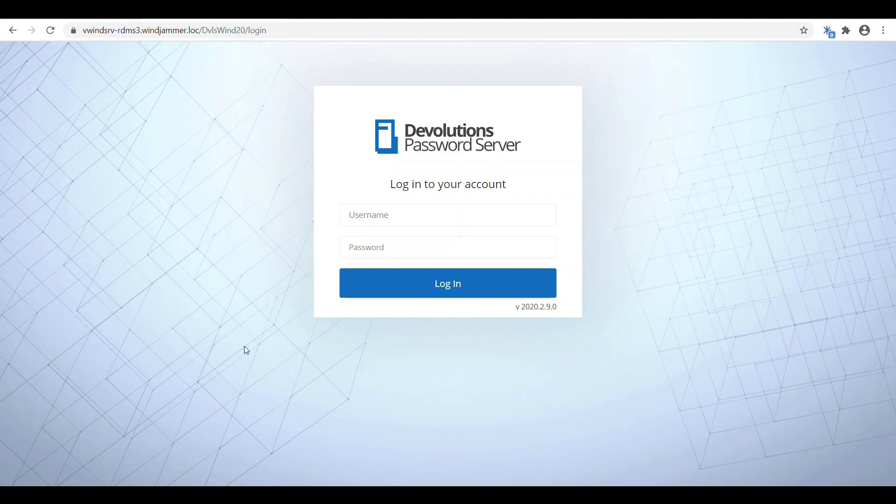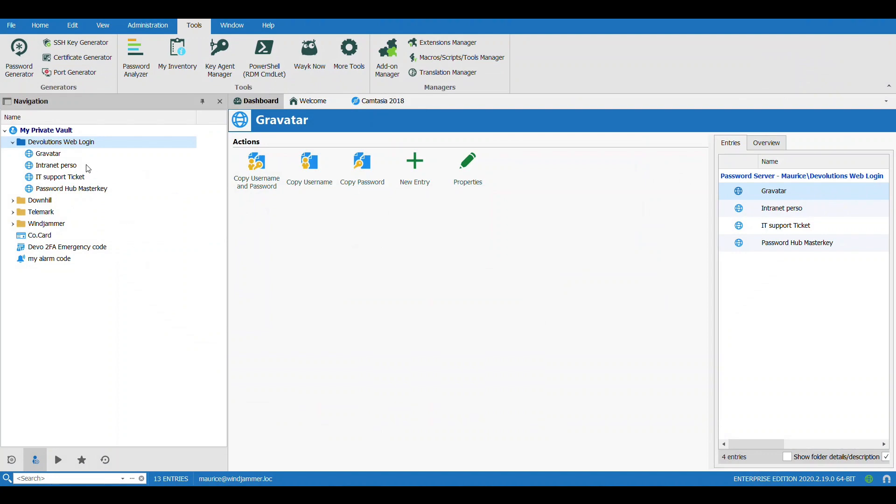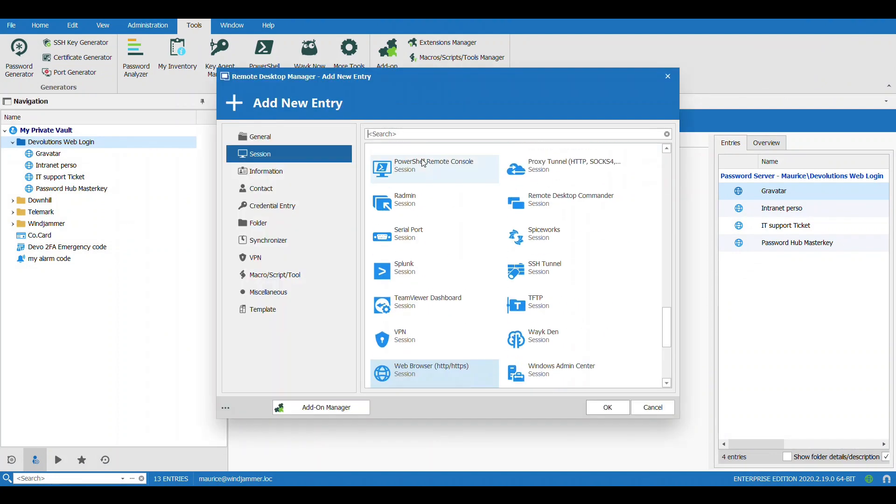The second way to do it is actually to do it directly in Remote Desktop Manager. So I can go into Remote Desktop Manager here, I can go to Devolutions Web Login, I can create a new entry, Web Browser.